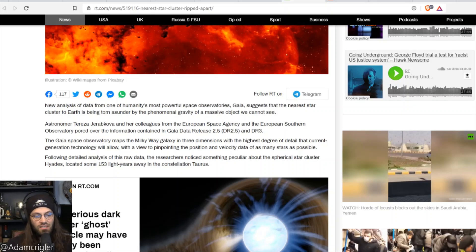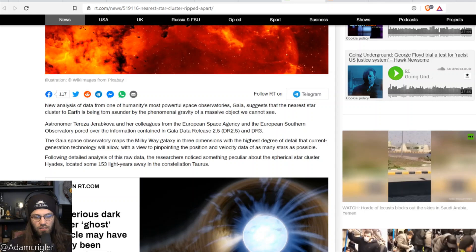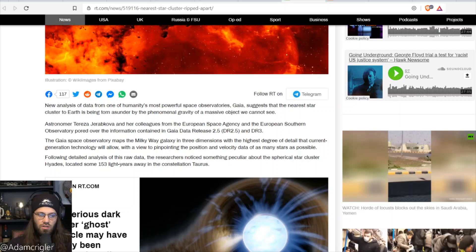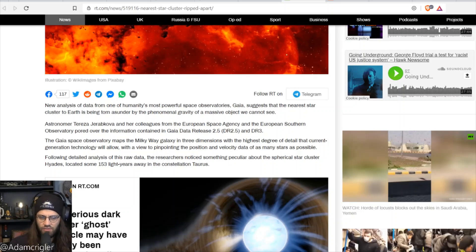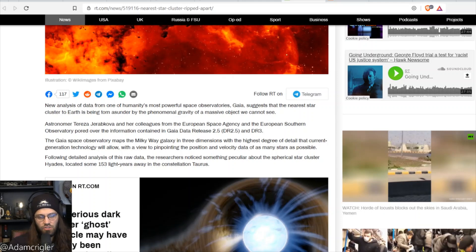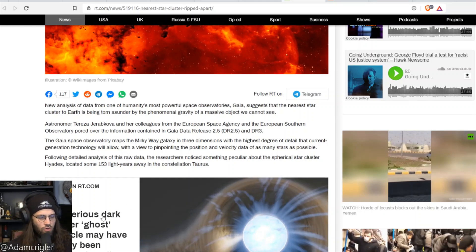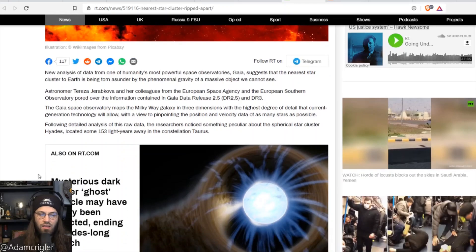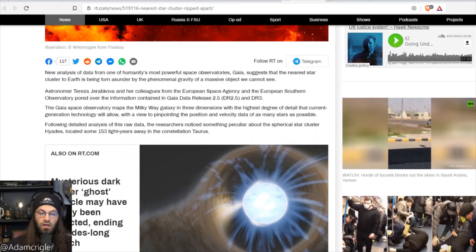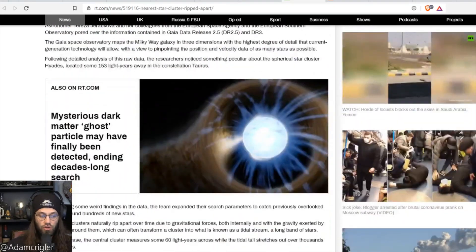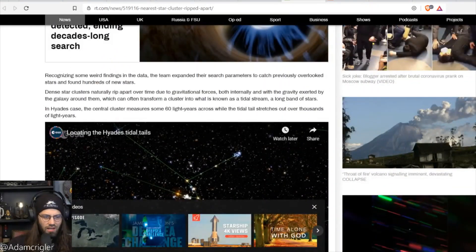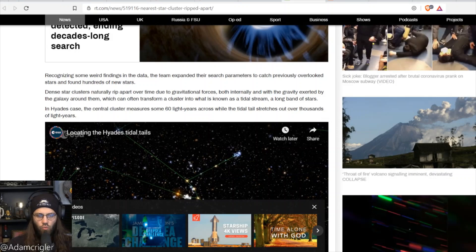Following detailed analysis of this raw data, the researchers noticed something peculiar about the spherical star cluster Hades. I don't know if it's Hades or Hades, I think it's Hades. I think it is located some 150 light years away in the constellation Taurus.